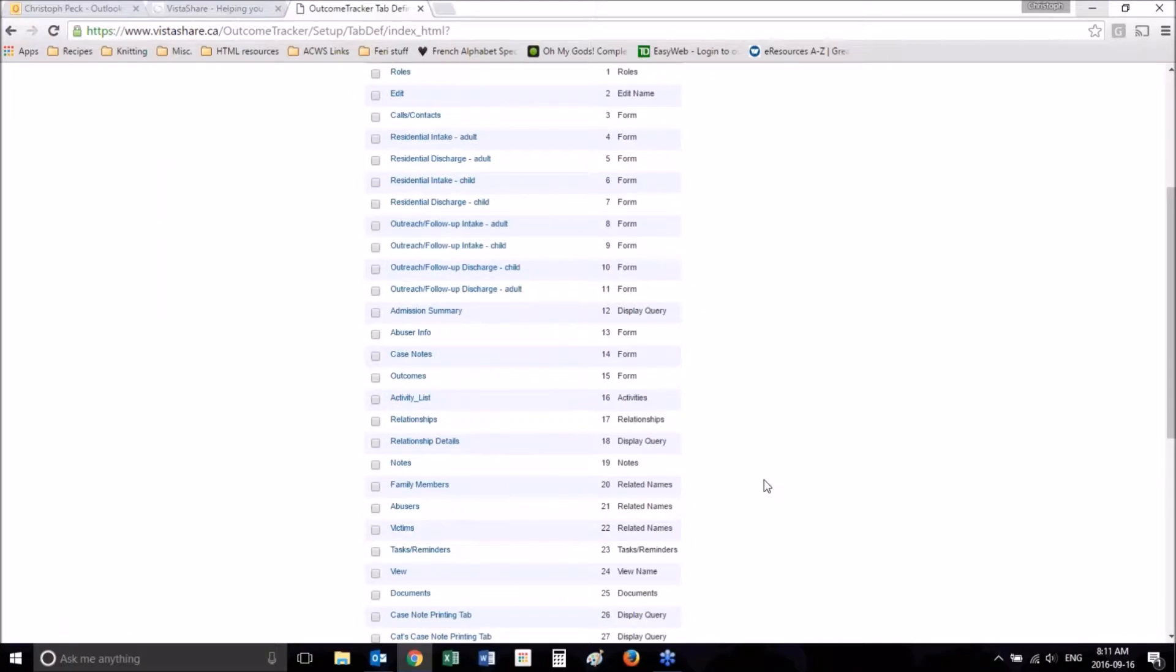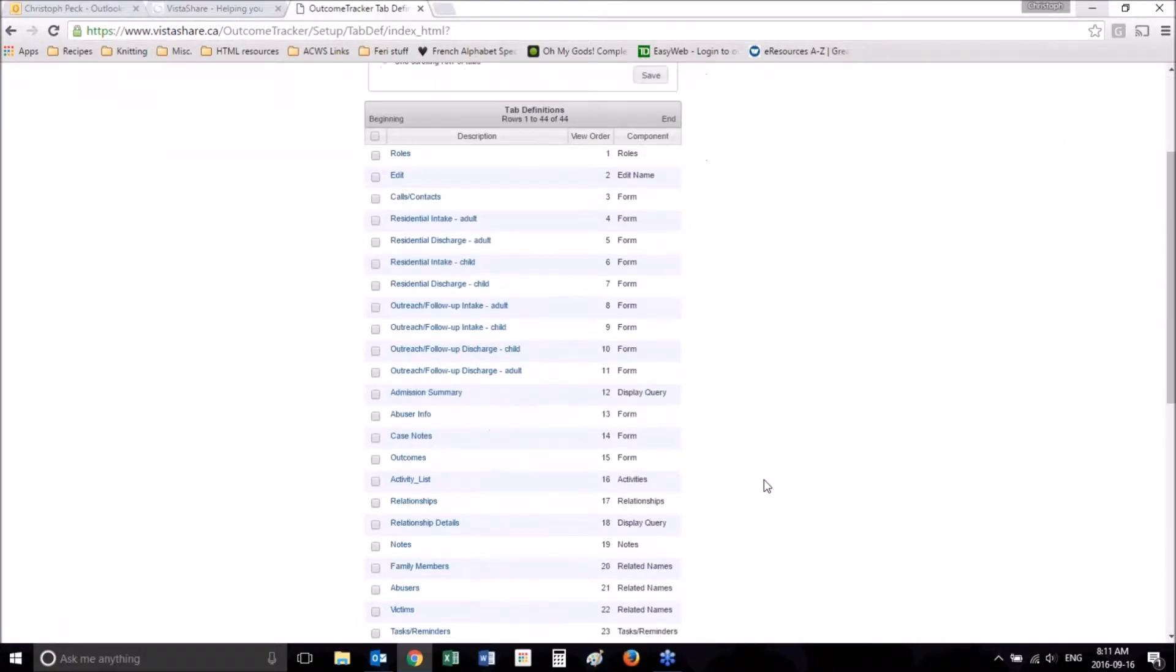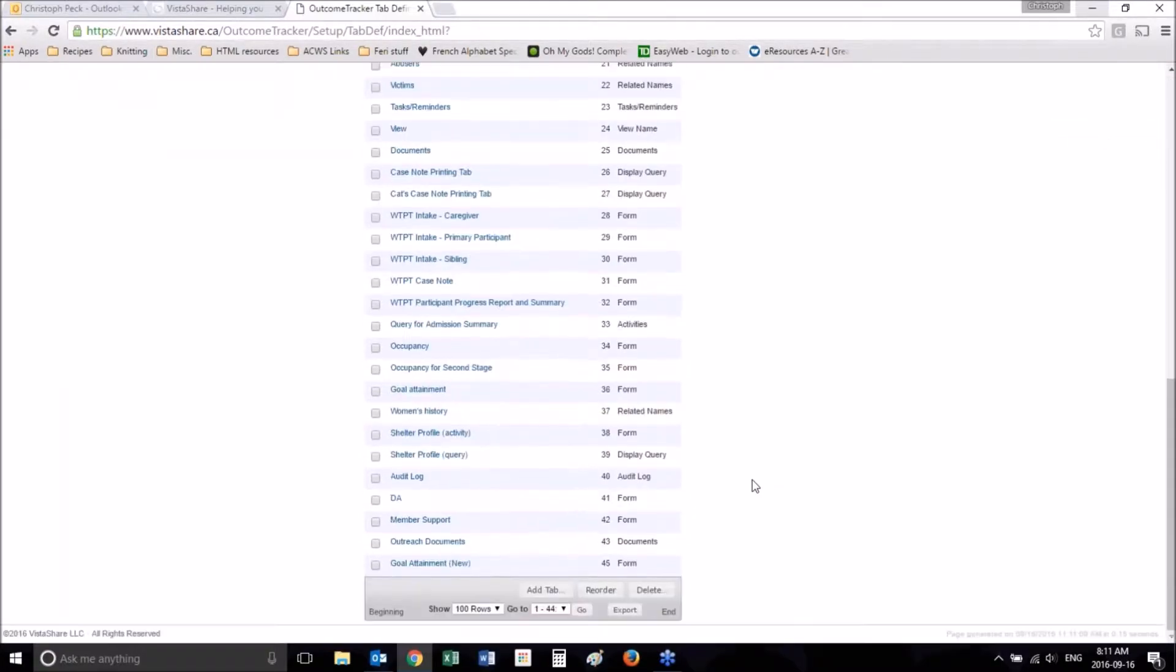At the bottom of this list, which is the list of all your tabs, you will see Add Tab.